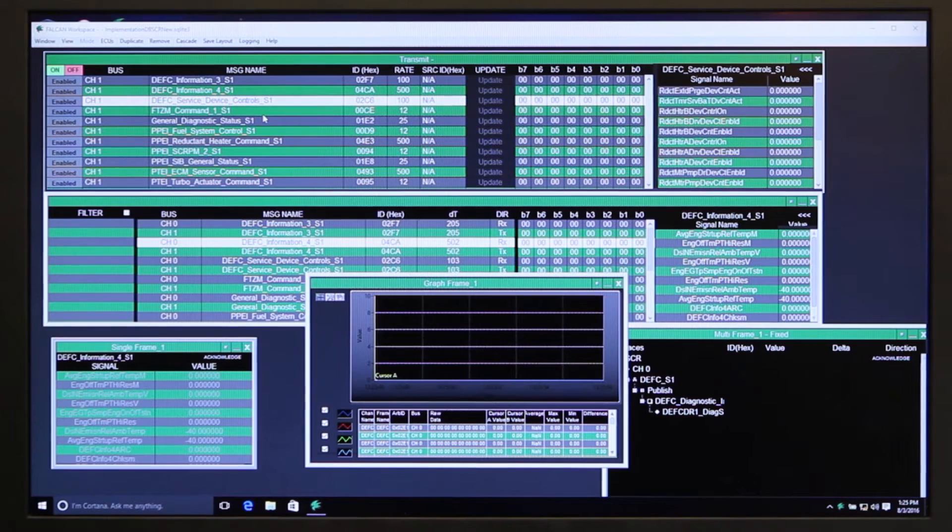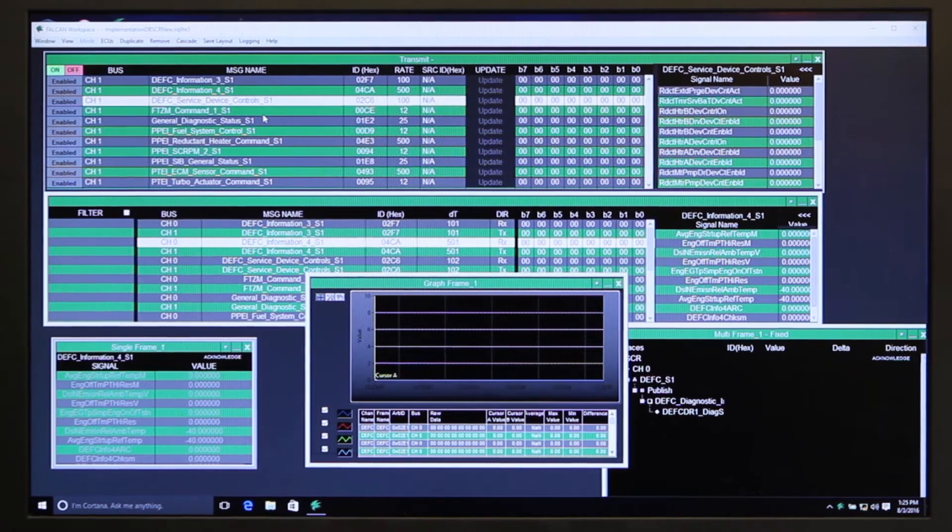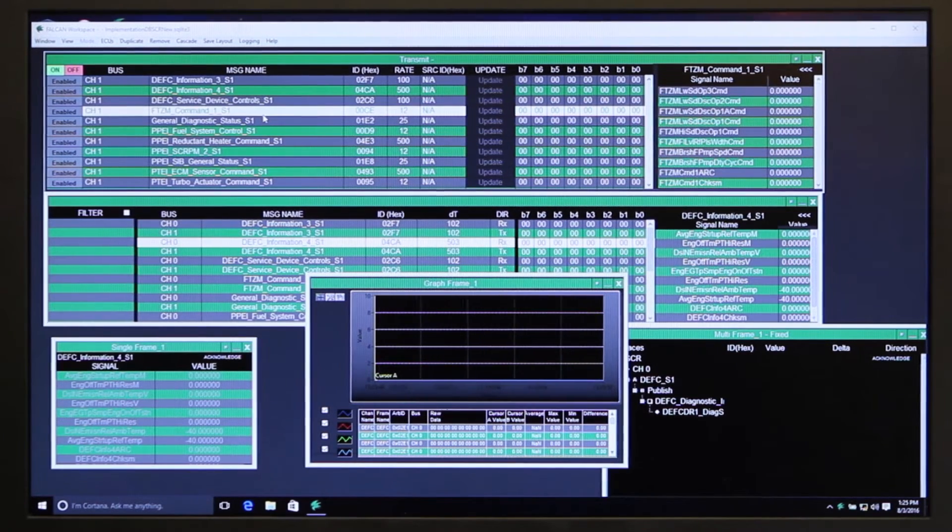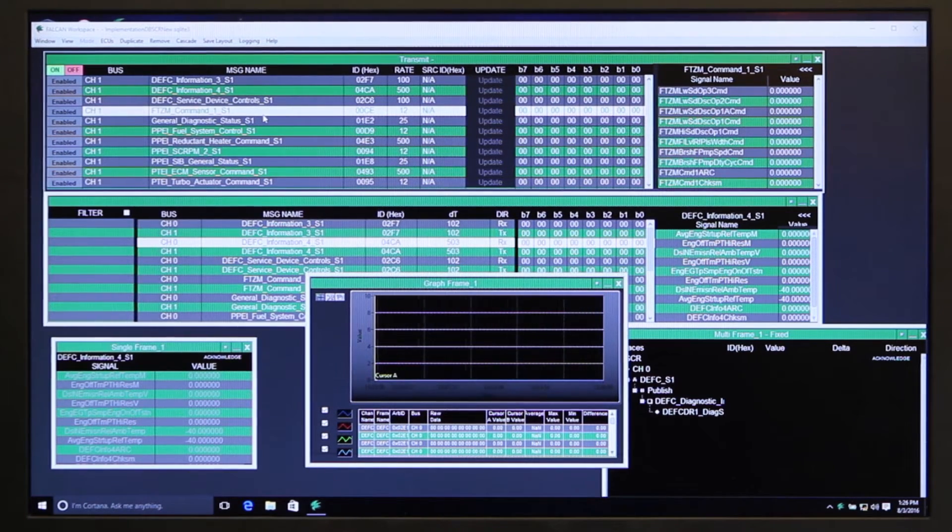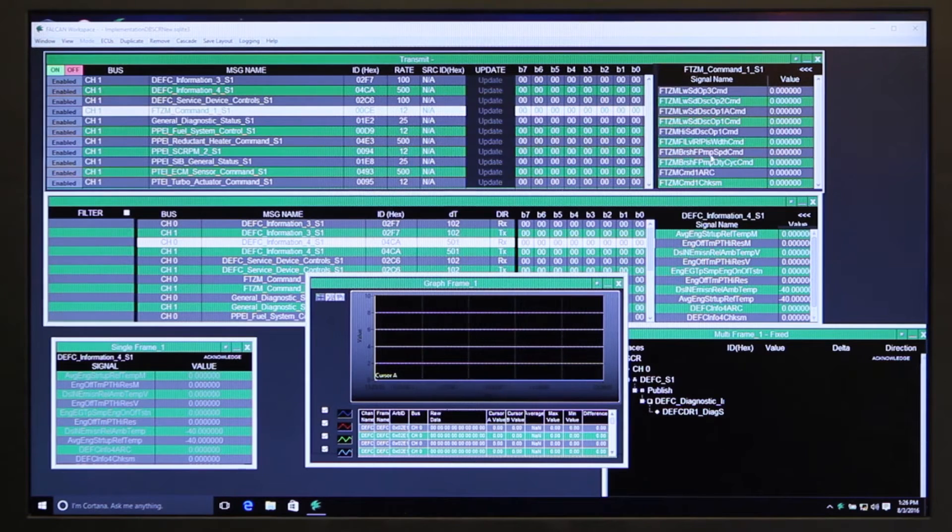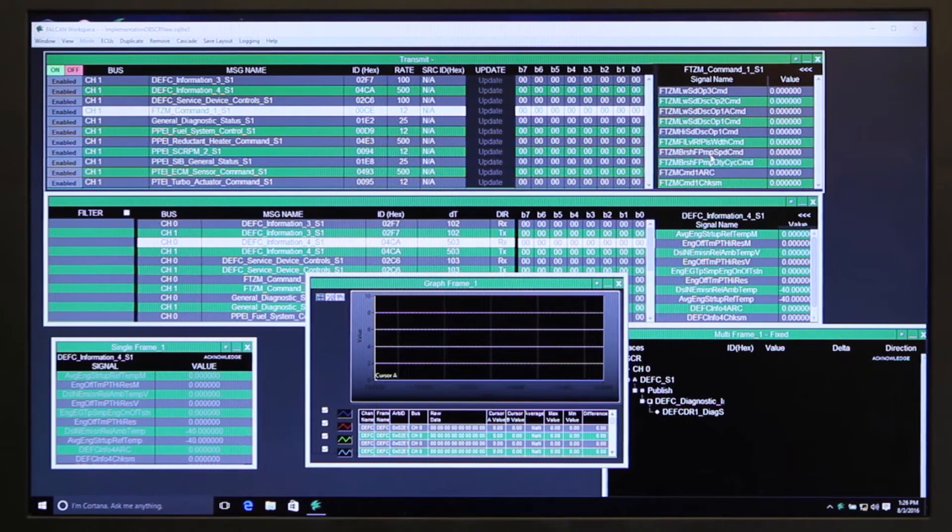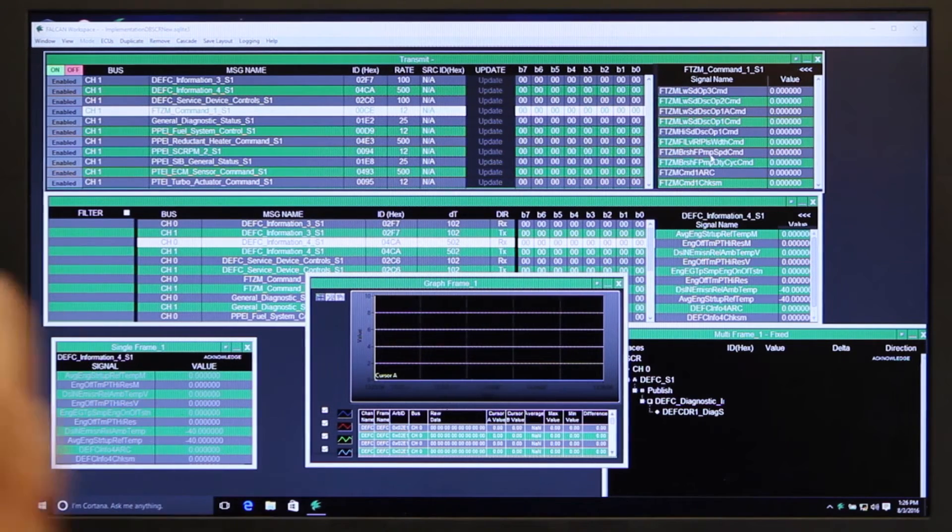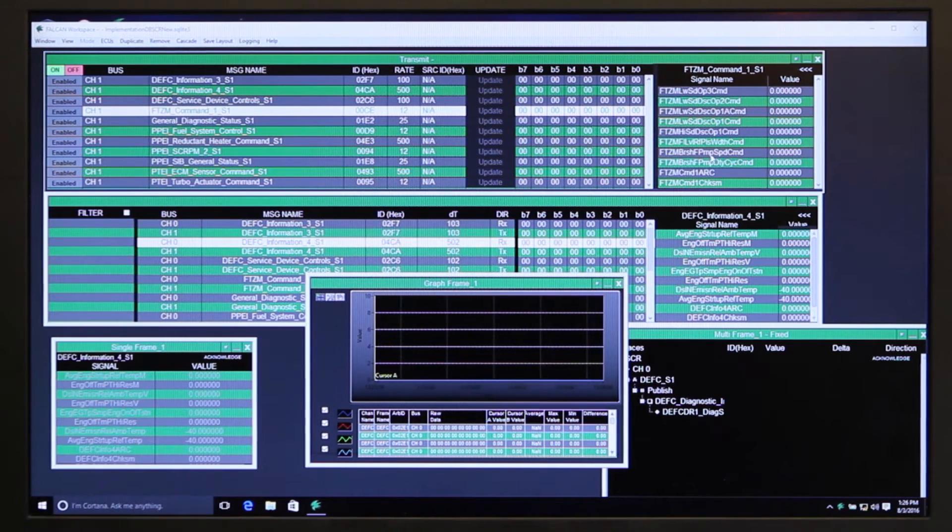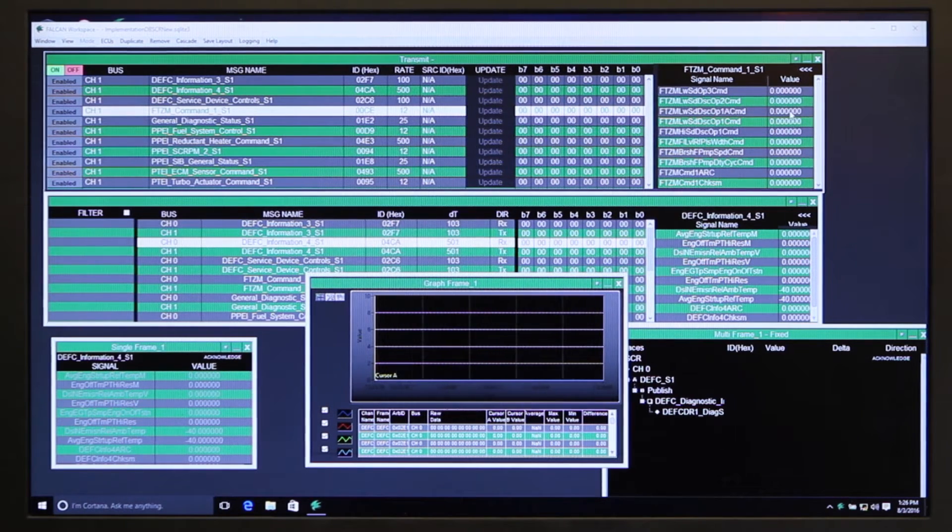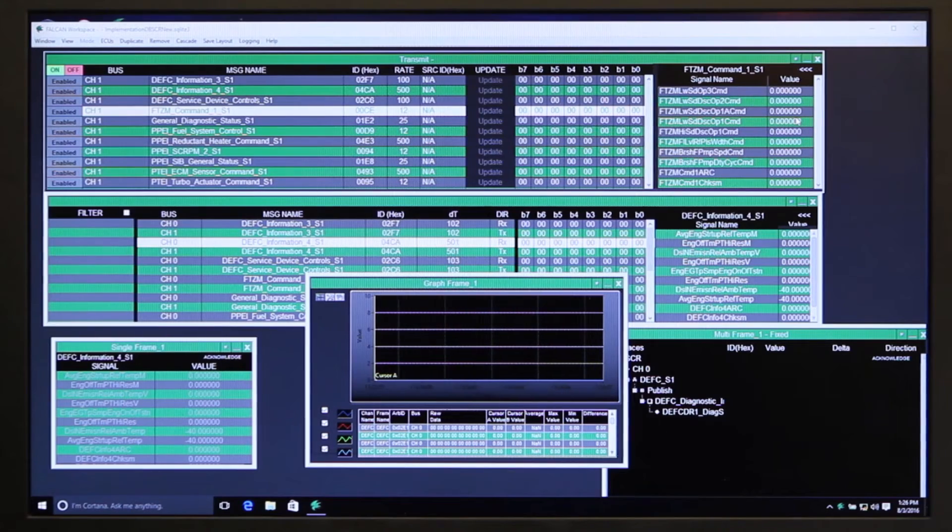This shows all the messages that are being transmitted on the bus for whatever ECU you're simulating or stimulating, and then over here shows the actual values that you're transmitting onto the bus, and you can change those values from this interface as well.